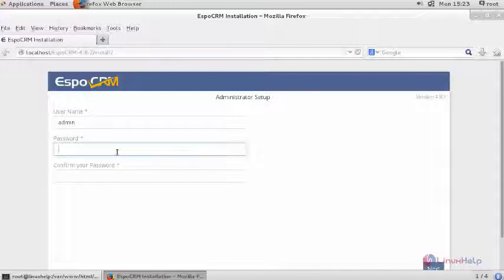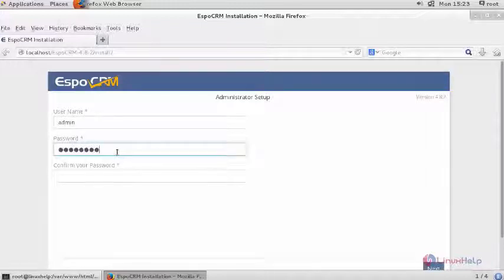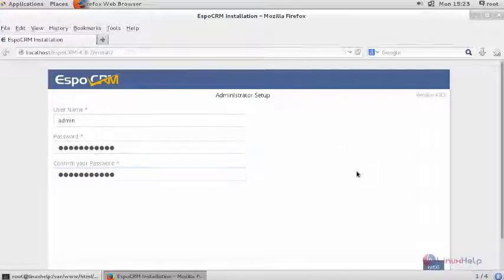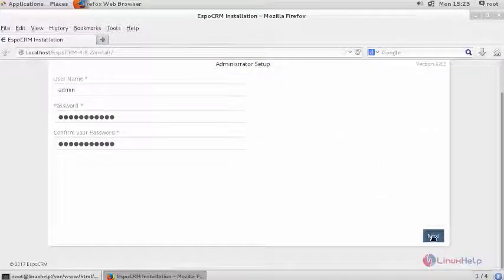Create your admin credentials here and click next.